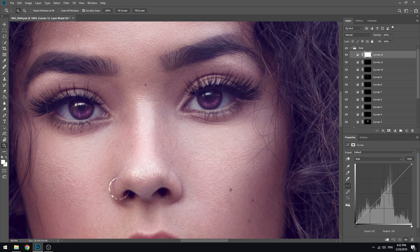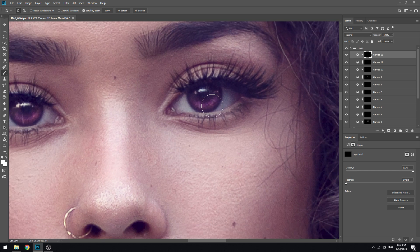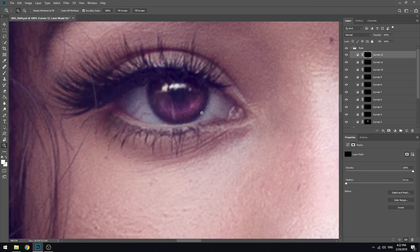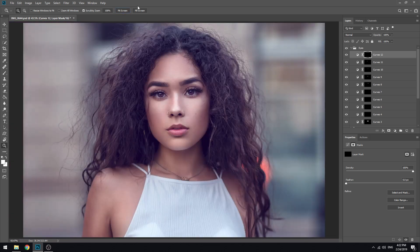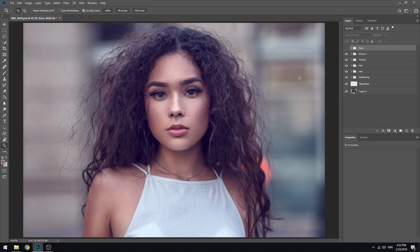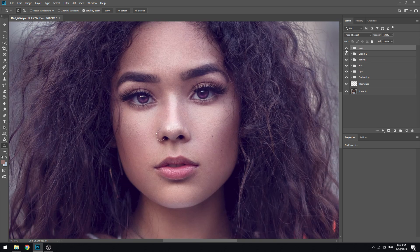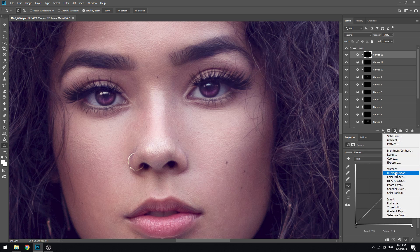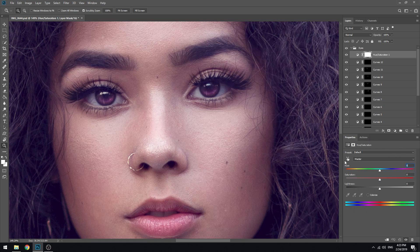Curves. I will show you the next one. This is for you. Before, after. Before and after.